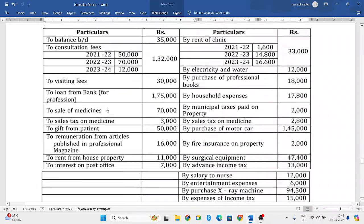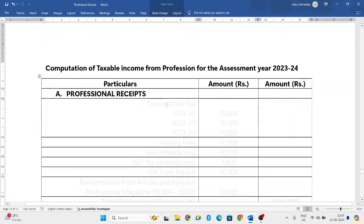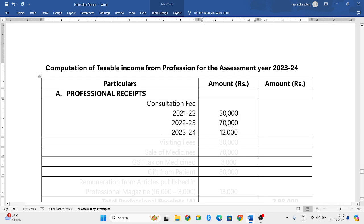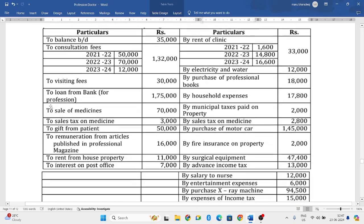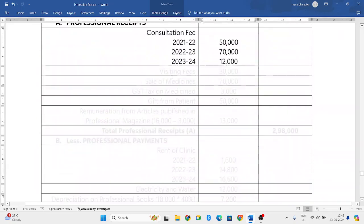Let us see the left side. We have balance brought down — ignore balance brought down. Consultation fees: three years they have given. As it is a cash basis, we will consider all three years data. So consultation fees, all three years data you have to add. Next, visiting fees 30,000 — we will include that also.